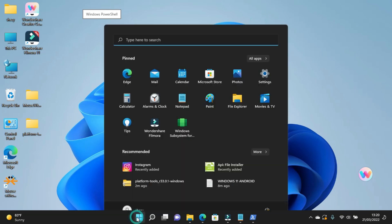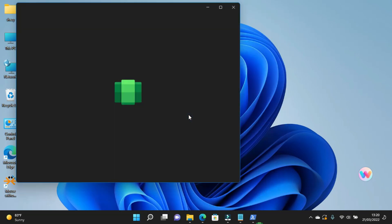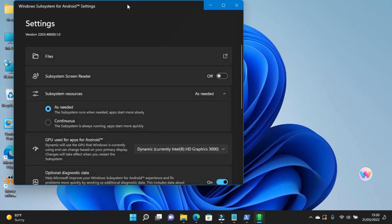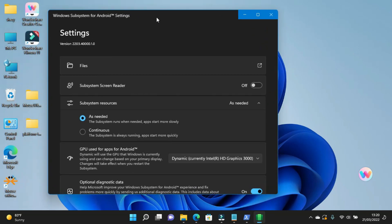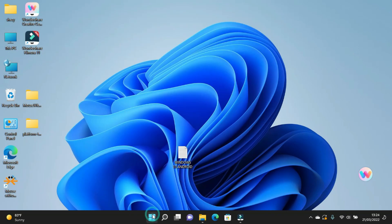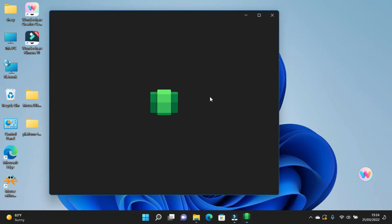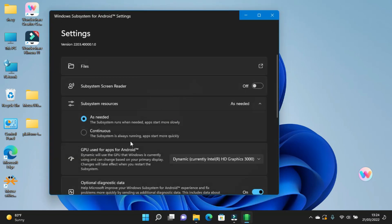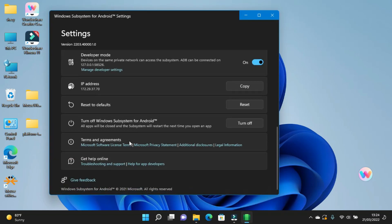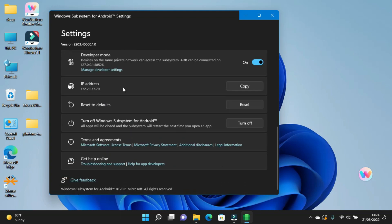After you complete all these steps, you can see the Windows Subsystem for Android is successfully installed. You can launch it from the Start menu. Now run the Windows Subsystem for Android, enable developer options, and click Refresh on the IP address.